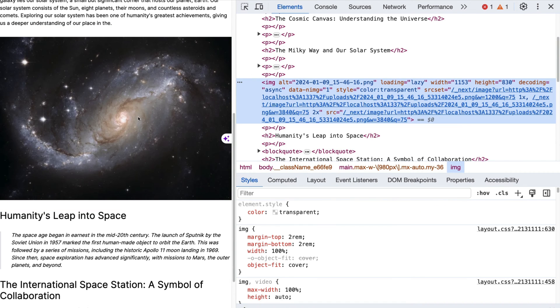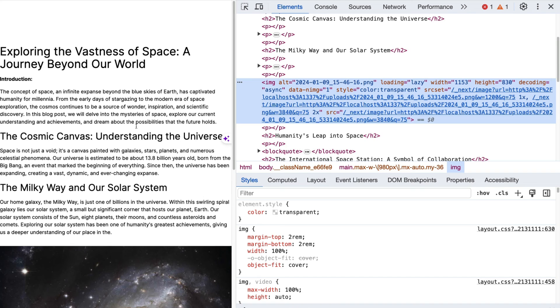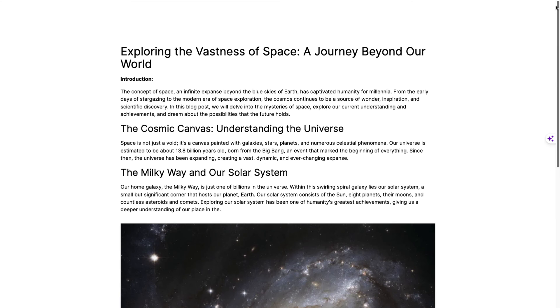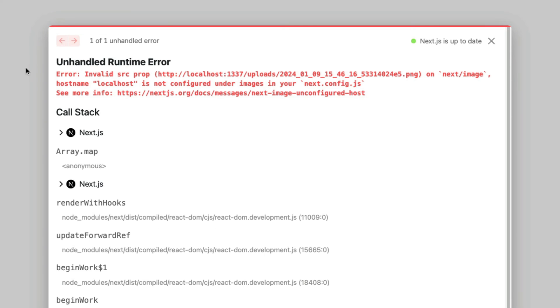Now, if you did try this, and this did not work, and you got an error message, let me show you what I mean. And you got this error message, invalid source prop, local host uploads, and so on, our Next image, that means you did not configure your Next.config.js file.